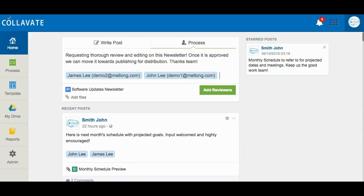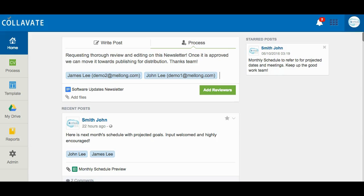Reviewers on the same line only requires that one person from the line approves the document in order for it to get the approval. Adding reviewers by using this tagging feature will automatically add reviewers under the same approval line, meaning only one reviewer needs to approve in order for it to get the approval. To enter reviewers on separate lines to require approval from all reviewers, select add reviewers.